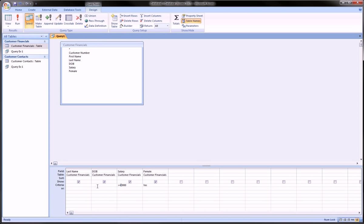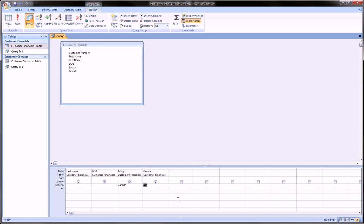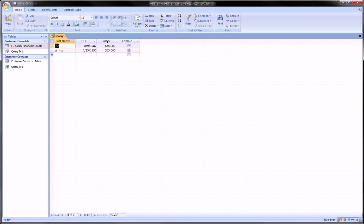Going back to Datasheet view — what we did is write both conditions on the same row. This is very important: when you want to do an AND query where both conditions must be satisfied, you write the criteria on the same row. The female column was a yes/no column — we checked the box for female records and left it unchecked for male. By writing 'Yes' here, we're saying show only the checked records that also make more than 40,000. Running it with the exclamation symbol gives us the females who make more than 40,000.